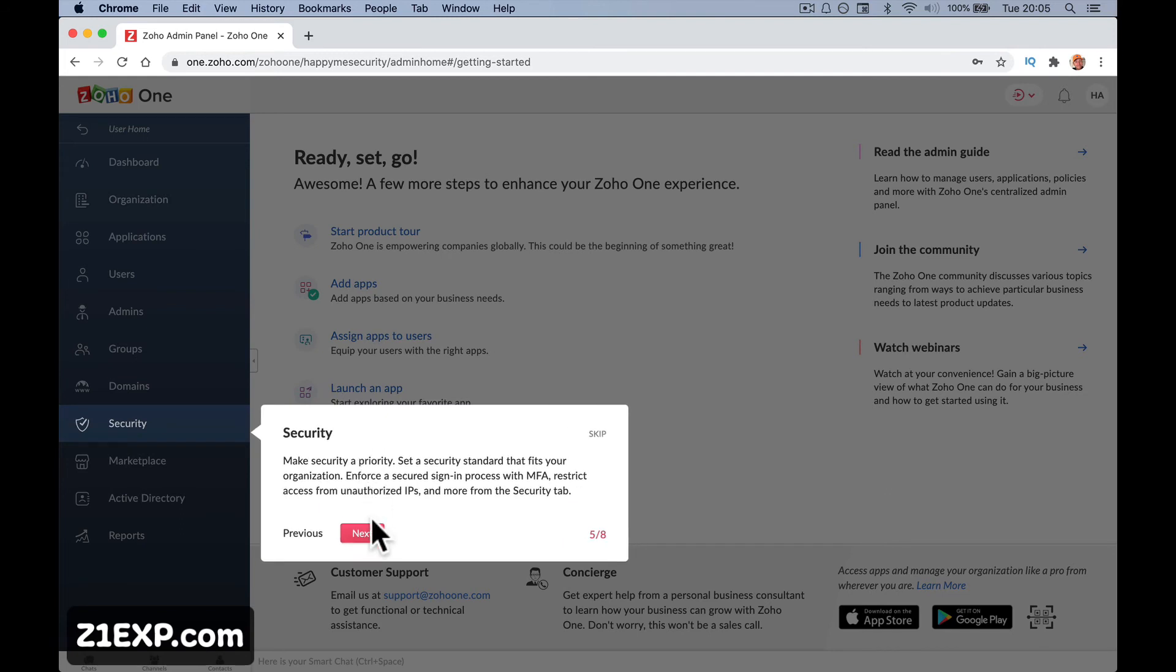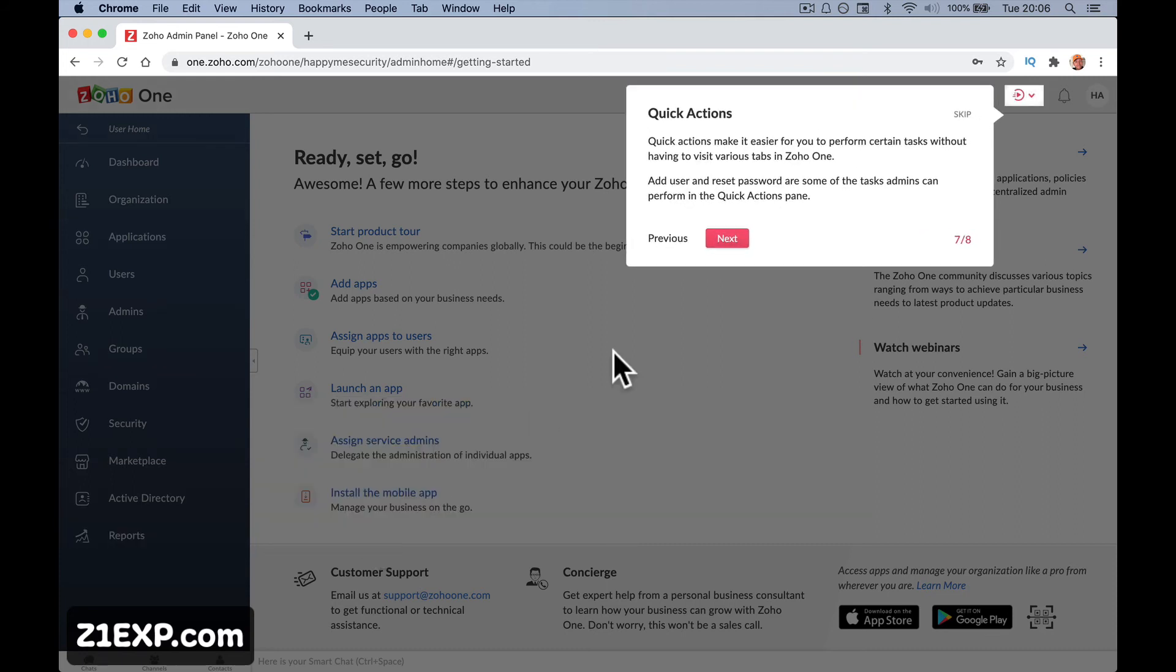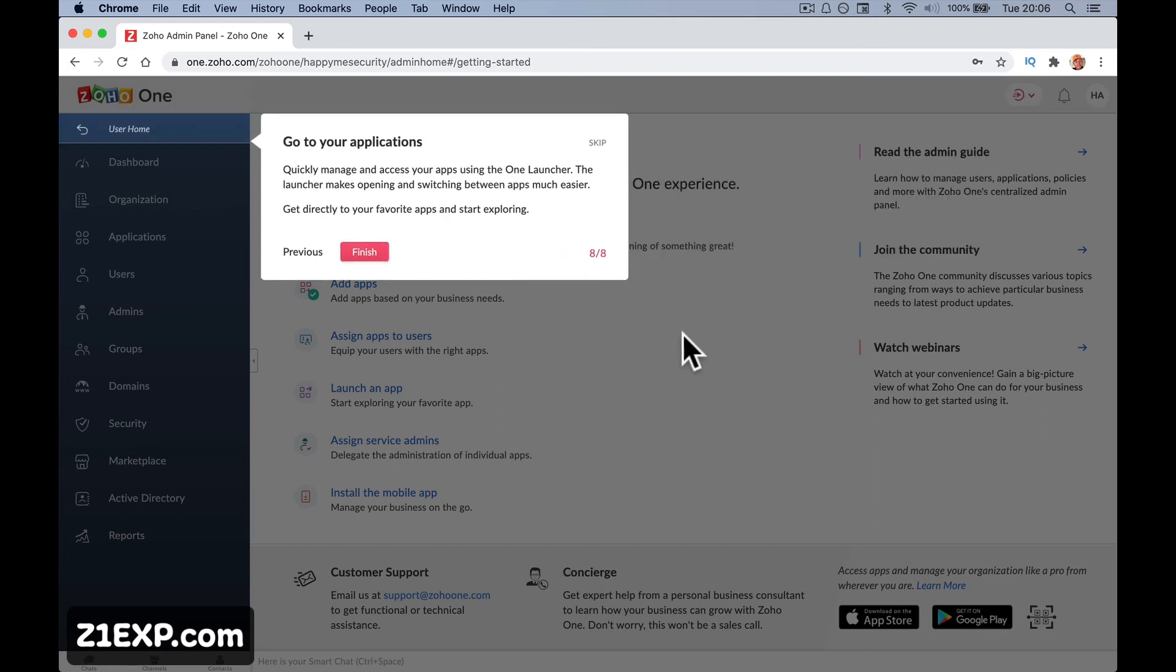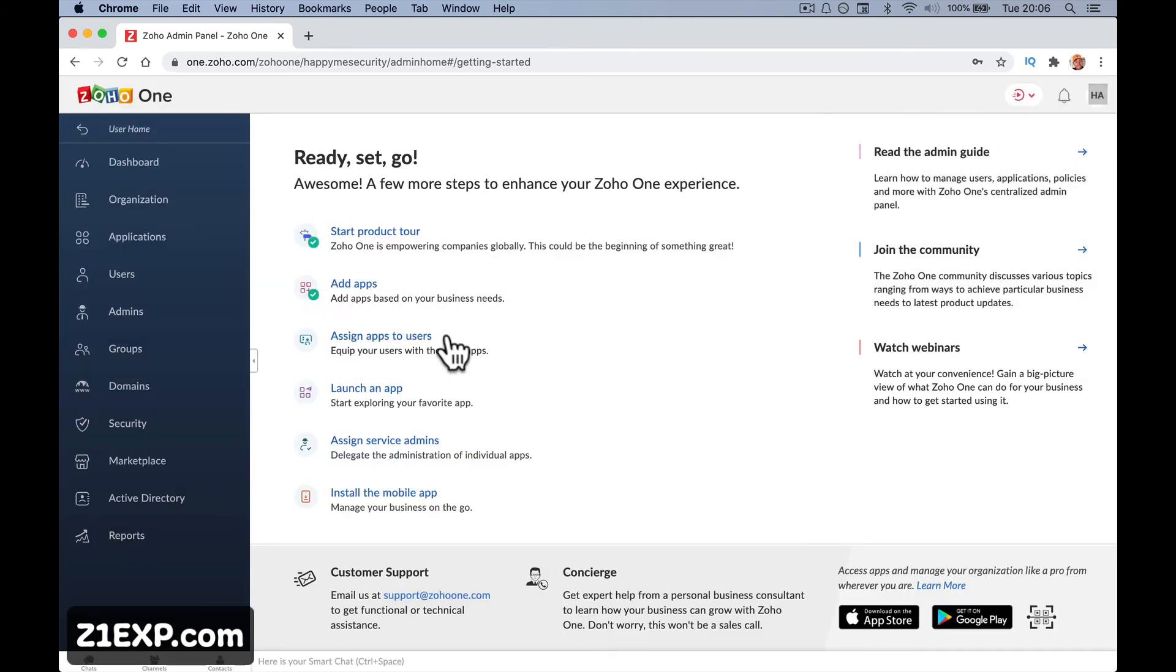Securities and make security priority. Set security standard that fits your organization. This is password policies and things like that. Reports, track adoption. Track Zoho1 adoption and discover ways to make your organization more productive. Quick actions at the top. Quick actions make it easier for you to perform certain tasks without having to visit various tabs in Zoho1 and user resets, etc. Quickly manage and access your apps using the one launcher. The launcher makes opening and switching between apps much easier. So this is your user home rather than the admin. At the moment all these things here are admin. But then it's saying go to your user and jump about.